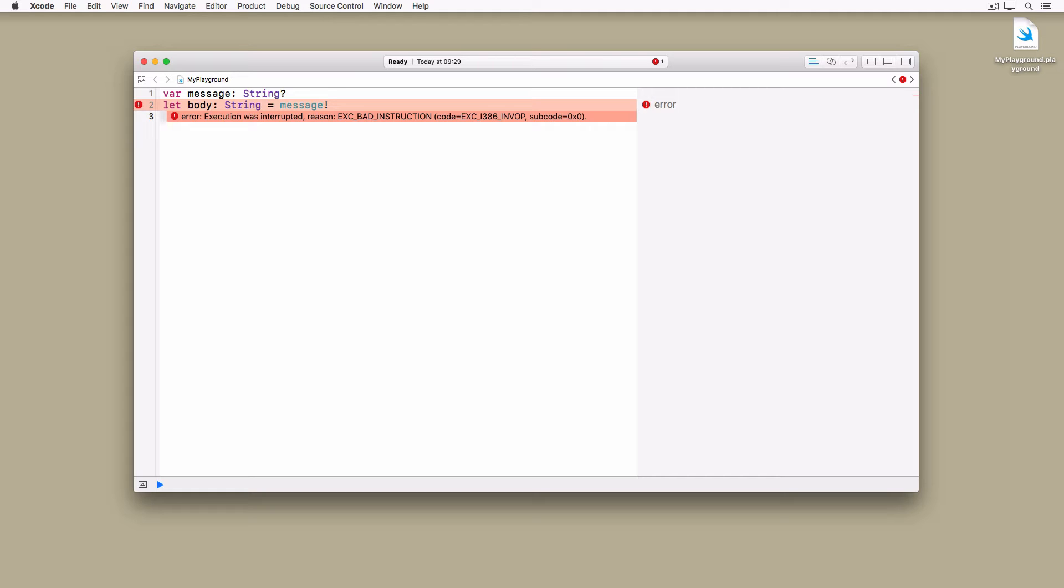Optionals should never be force unwrapped unless you are absolutely certain it contains a value. Let me repeat that. Optionals should never be force unwrapped unless you are absolutely certain it contains a value. Let's add some safety to the example.